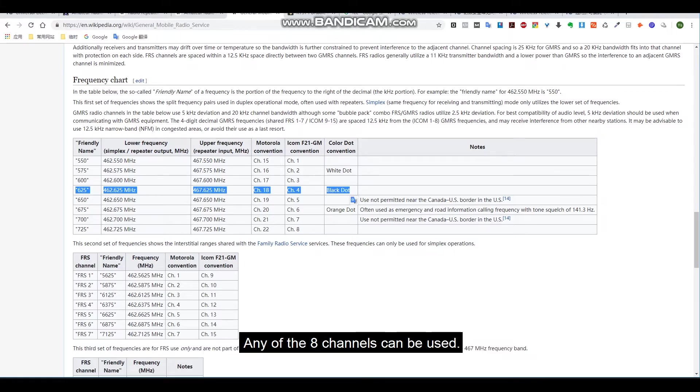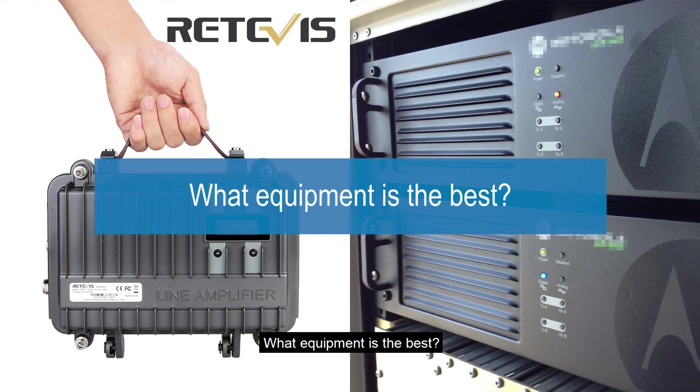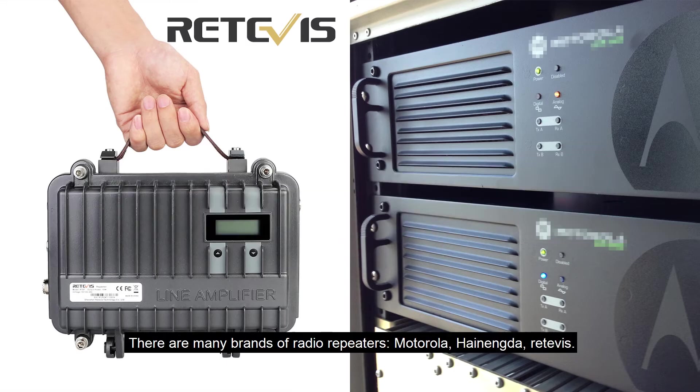Using 462.625 megahertz and 467.625 megahertz as the center value of the repeater, any of the eight channels can be used. What equipment is the best? There are many brands of radio repeaters: Motorola, Hytera, Retevis repeater.